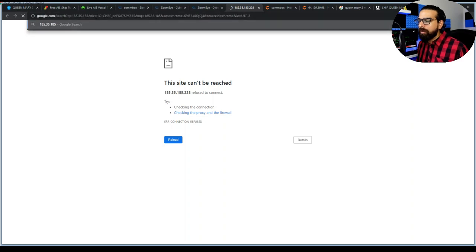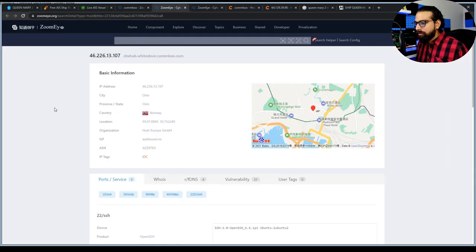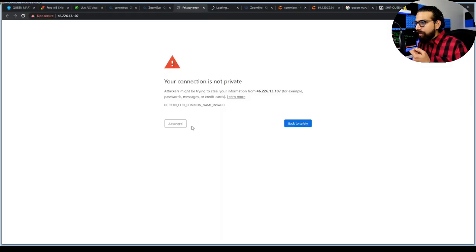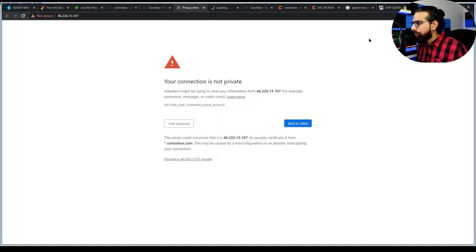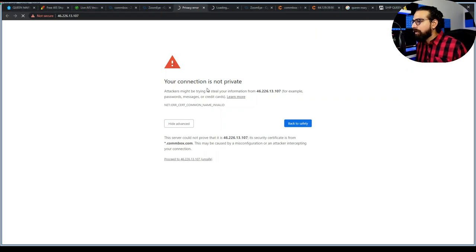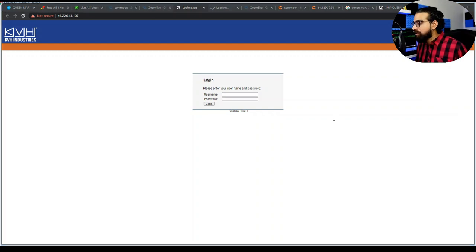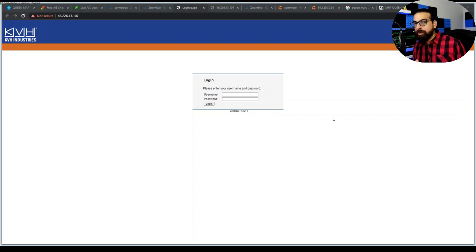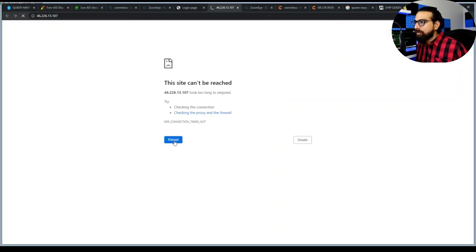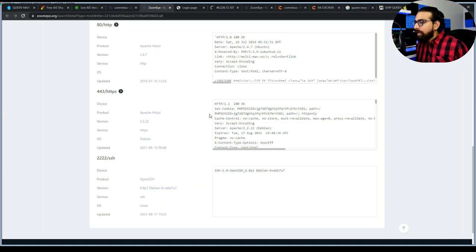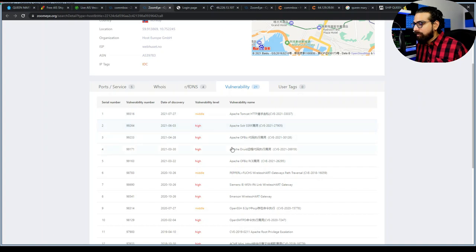Port 80 appears open but redirects to Google. Port 443 (HTTPS) is also open, but SSL is misconfigured. Opening the URL reveals a login page. We could try logging in with default credentials — companies usually don't harden security on these devices. Just look: SSL is already misconfigured, and this system is also vulnerable.